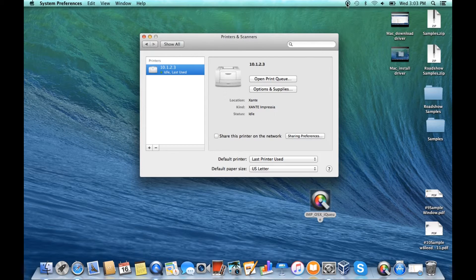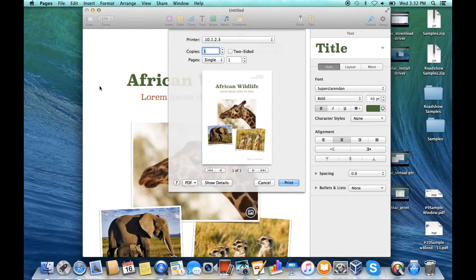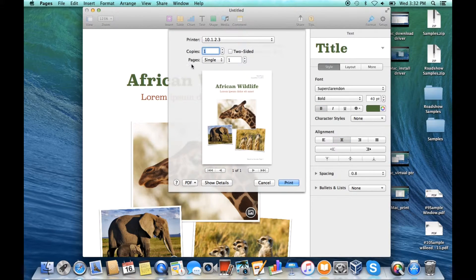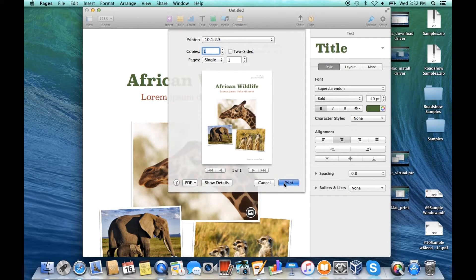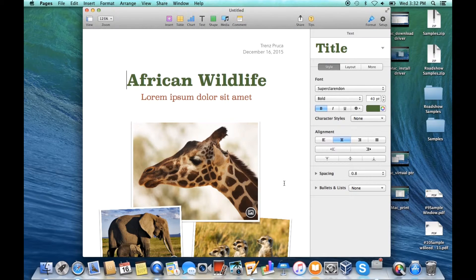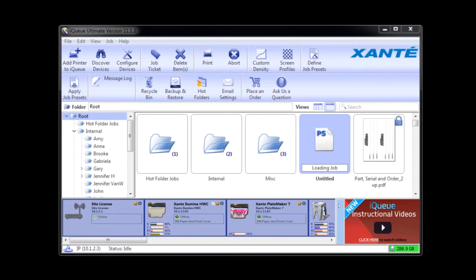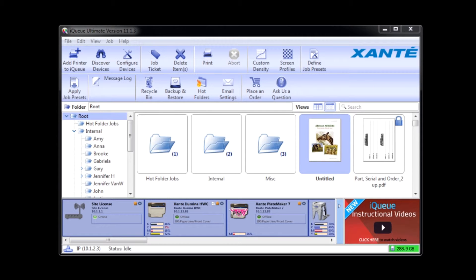Now when you print from an application and select the IP printer you just added, the document will appear in the root directory of the selected IQ instance and you can use all IQ controls and adjustments on it.